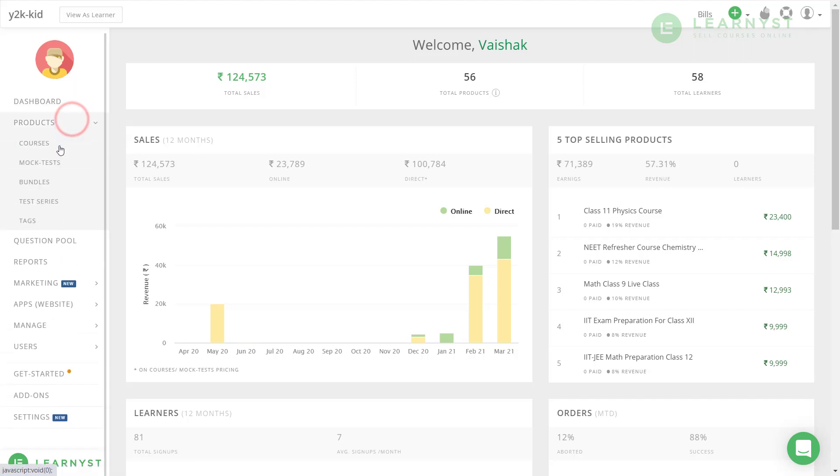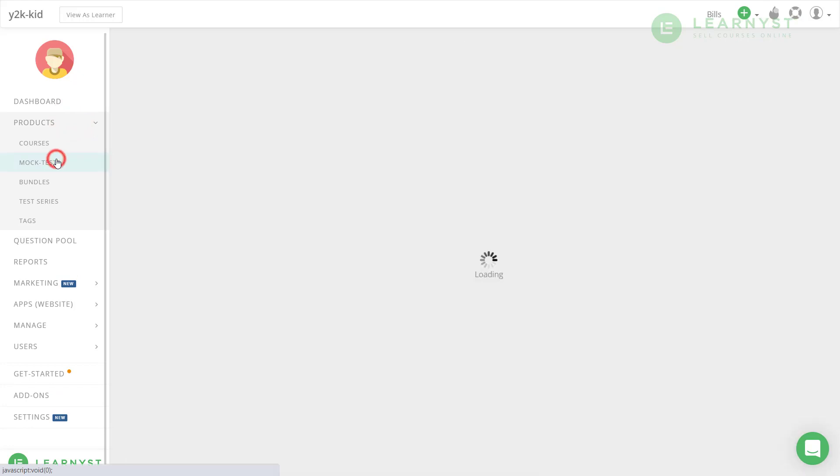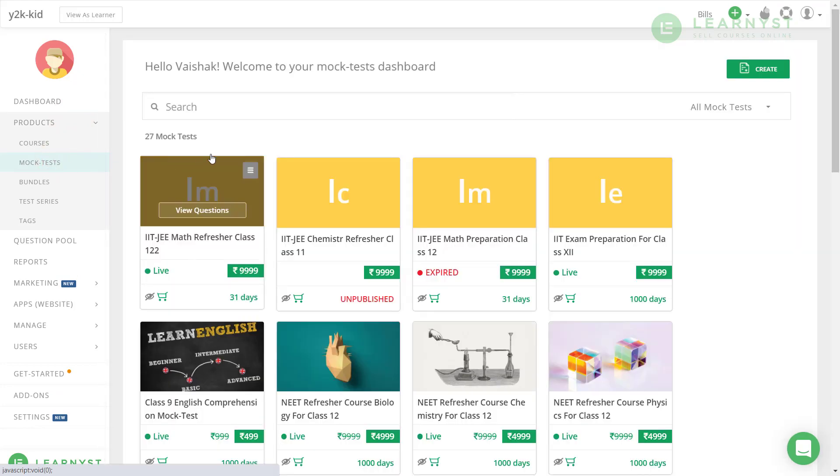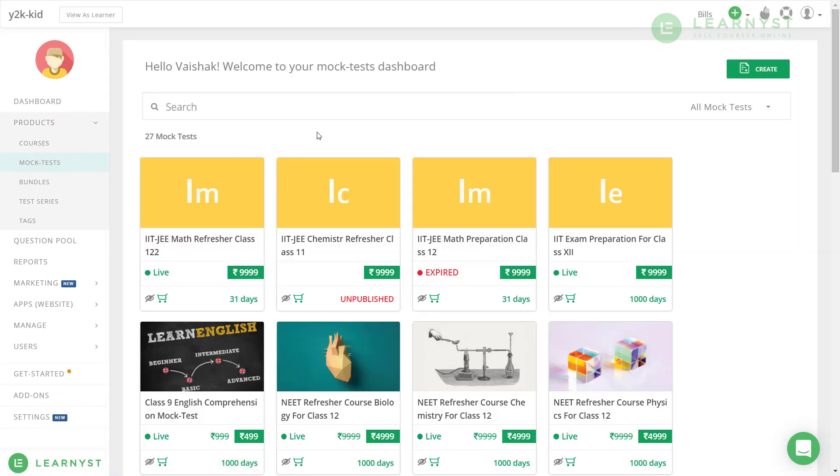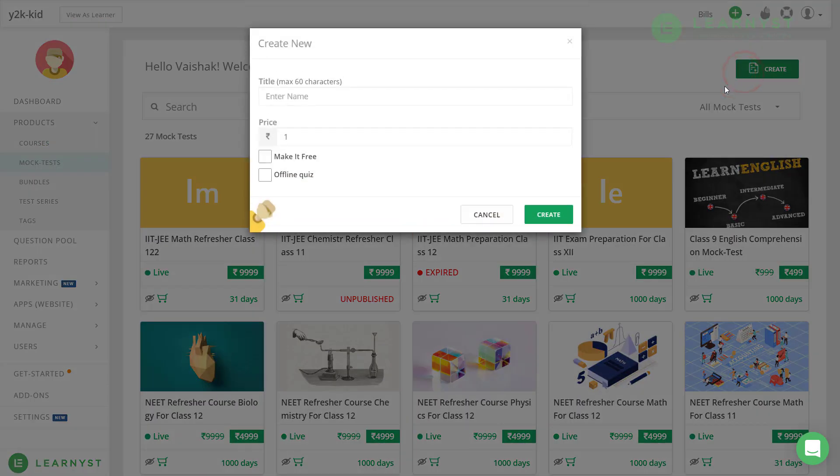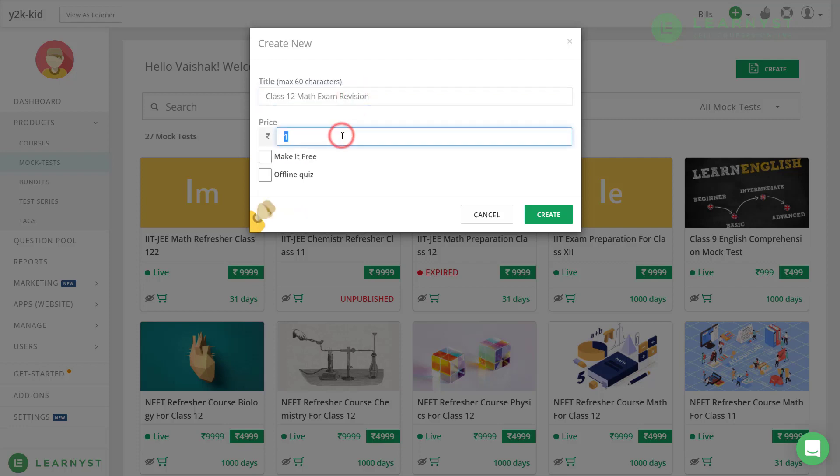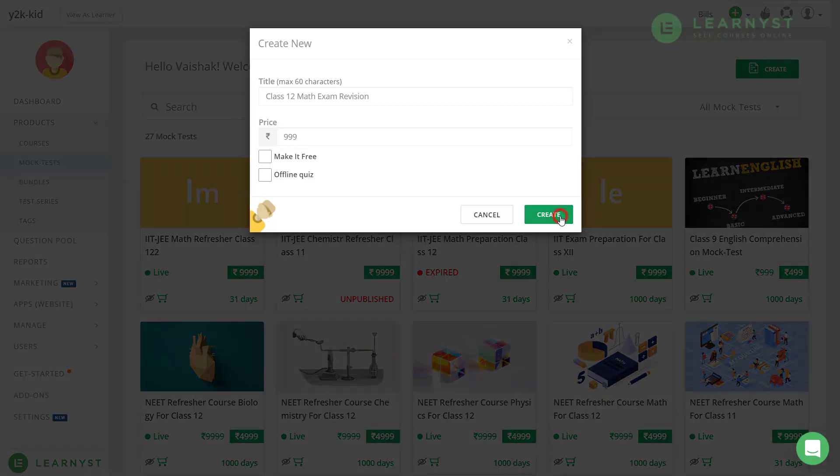Click on products and select the mock tests. For our mock test creation, let's go ahead and click on the green color create button on the top right corner. Now, let us give a proper test title, price and hit the create button.